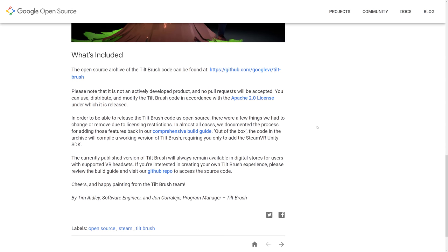So what is included? The open-source archive of Tilt Brush code can be found at that GitHub. Note that it is not a directly developed product. No pull requests will be accepted. That means Google are not working on this anymore. This archive is basically there for you guys to consume only. So don't submit patches or anything else. It is not an active project. You can use, distribute, and modify Tilt Brush code in accordance with the Apache 2.0 license. That's a pretty liberal license.